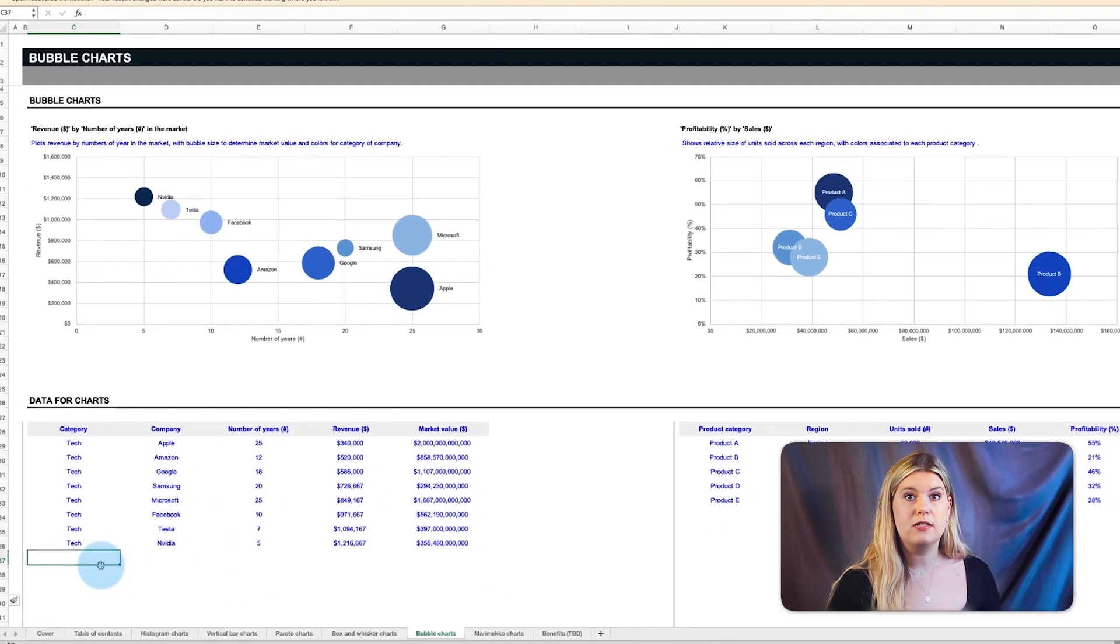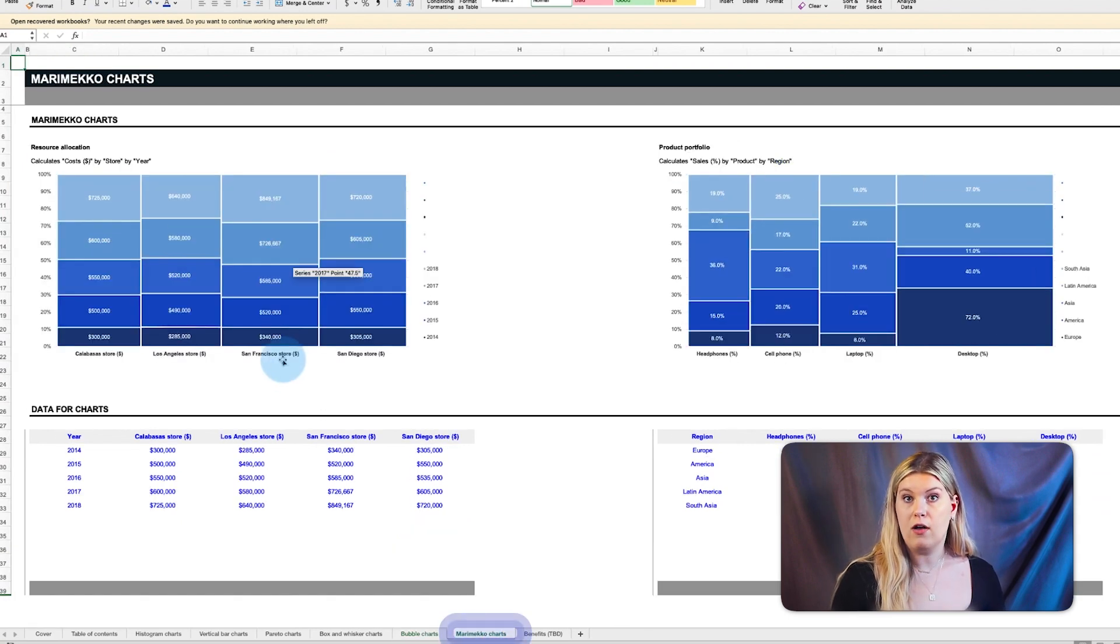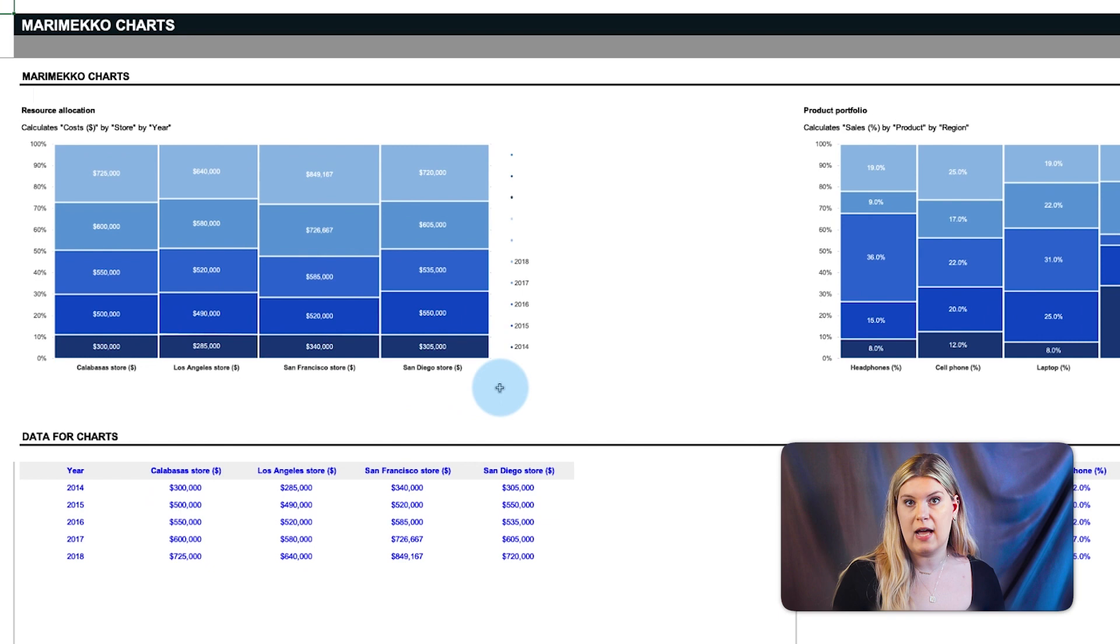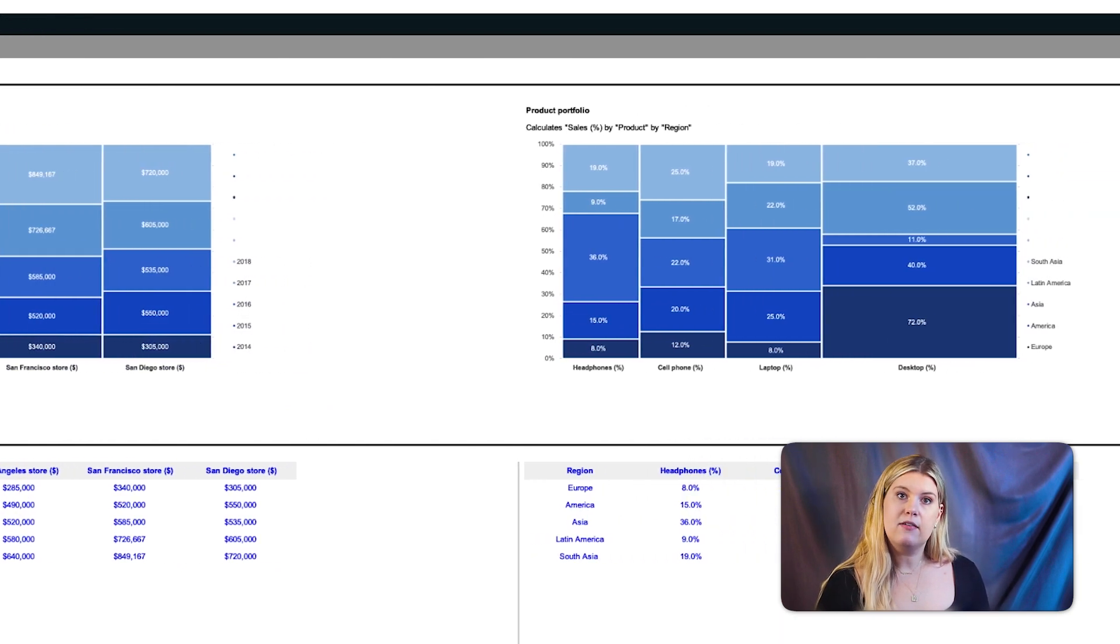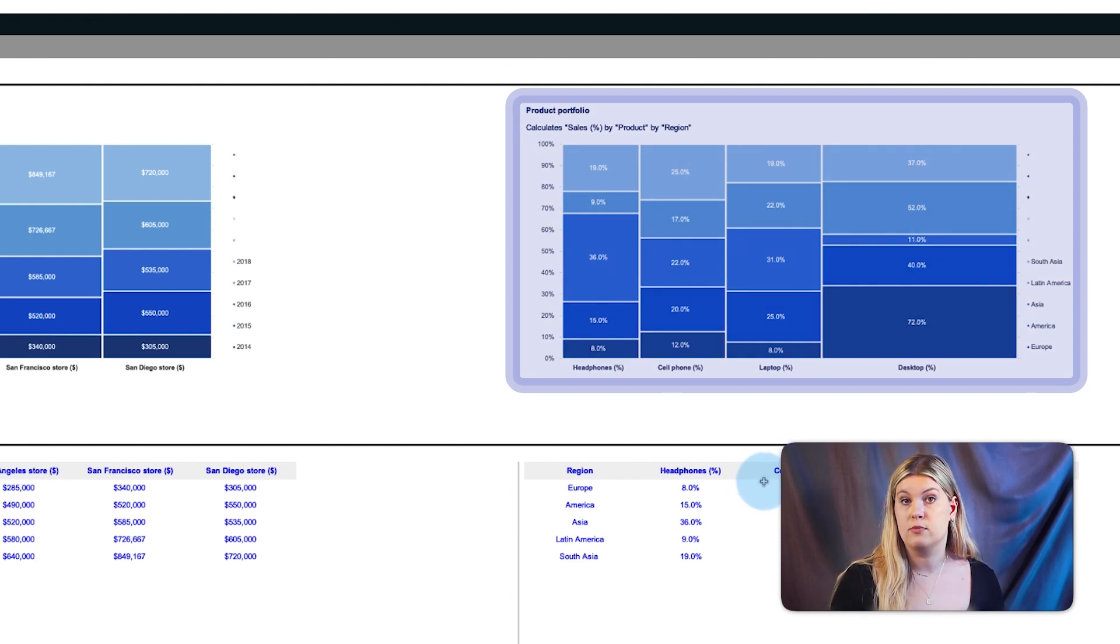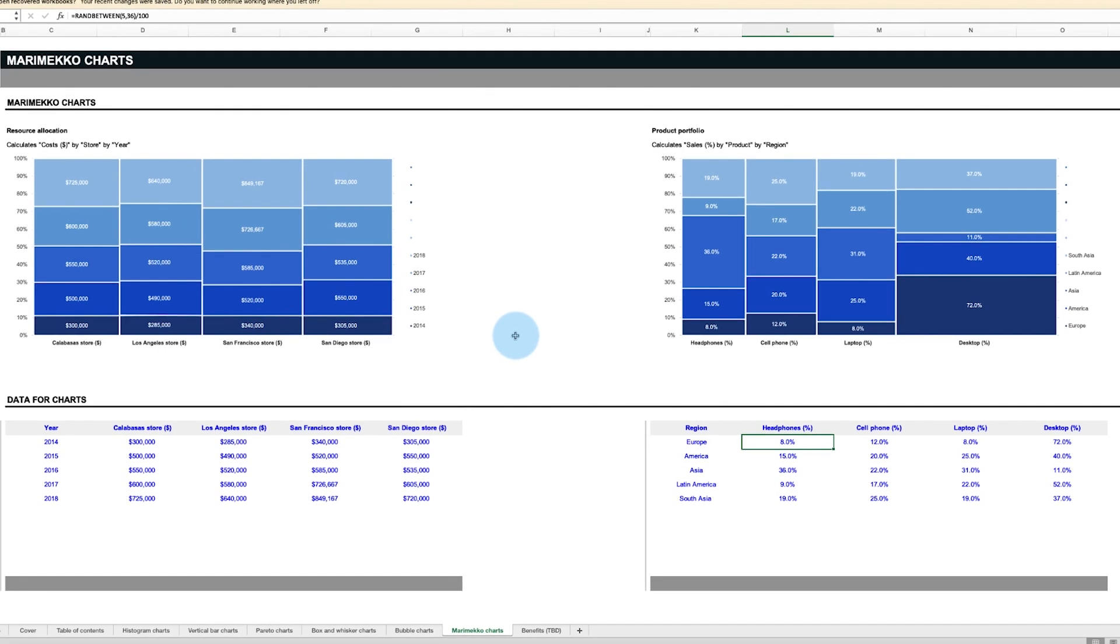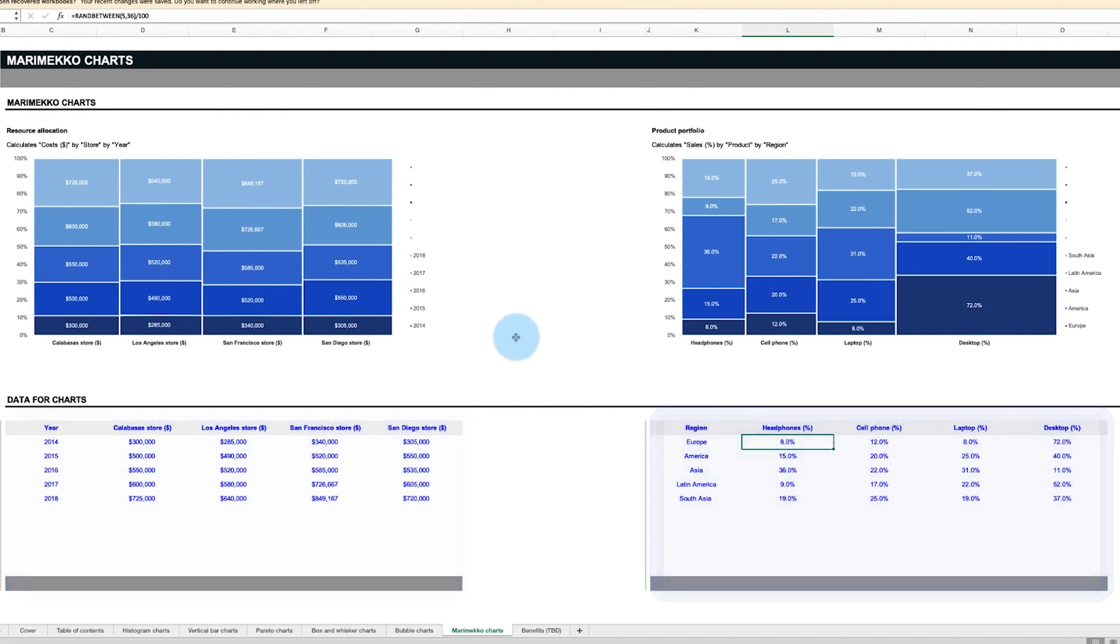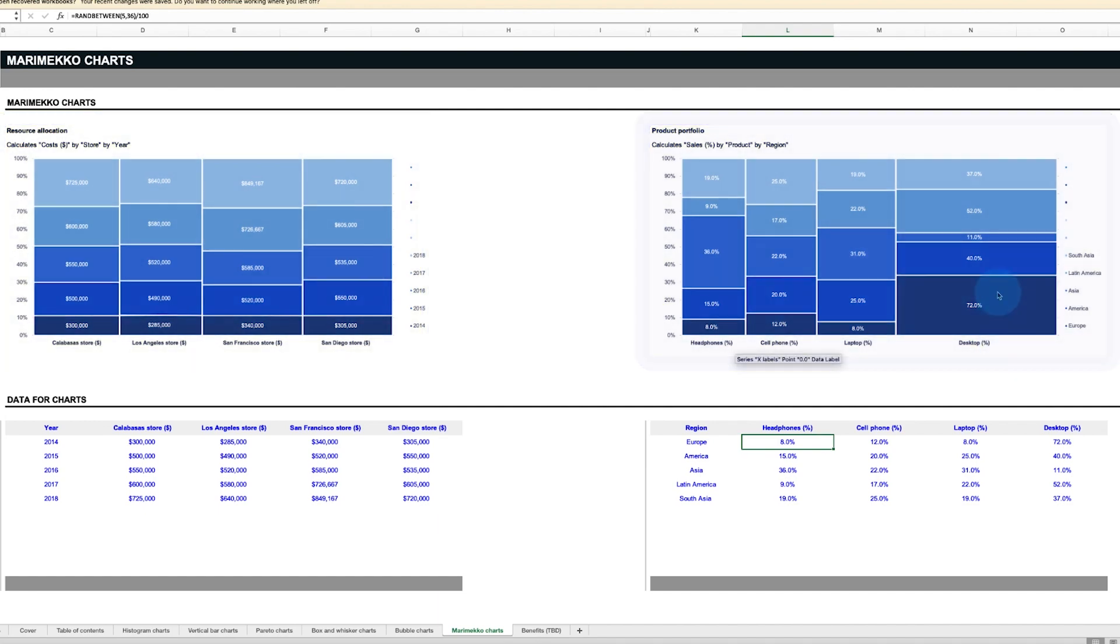Finally, similar to stacked bar charts are Merimekko charts, also known as Meko charts, to track both resource allocation by store over time, and the breakdown of product portfolio sales by each product across multiple regions. These charts support up to 10 rows of unique entries. Merimekko charts like these can compare values, measure each one's composition, and show the distribution across multiple dimensions.